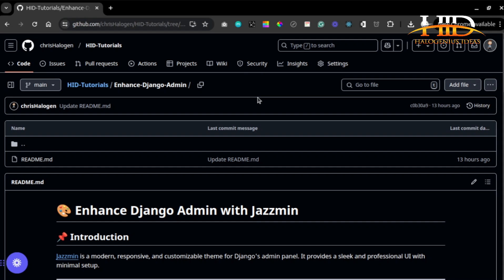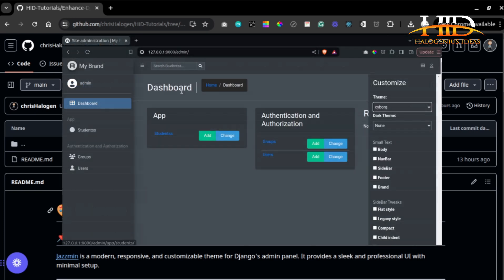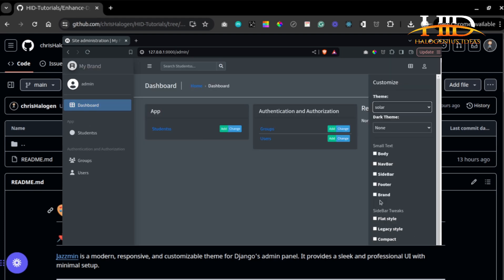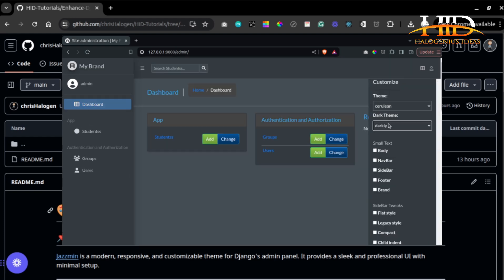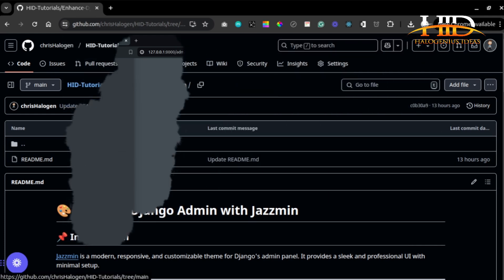Welcome to our Luxurious Ideas. In this tutorial, I'll show you how you can enhance your Django admin user interface using Jasmin. It's a modern, responsive, and customizable theme for Django's admin panel — very professional UI — and you can customize it to your own taste 100%. I'm going to be showing you how to do that in this video, so make sure you follow till the end.